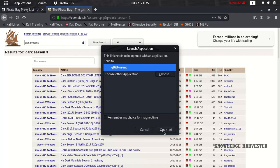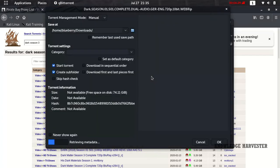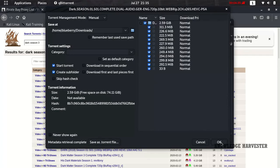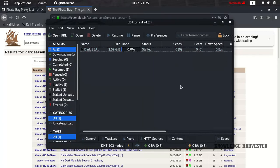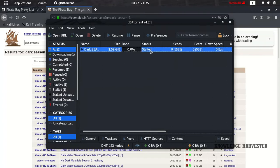It will direct you to BitTorrent. Just add the link in BitTorrent, click OK, and the download will get started.